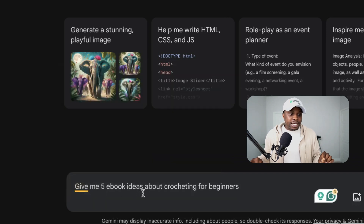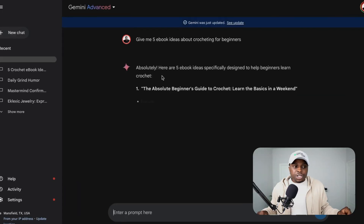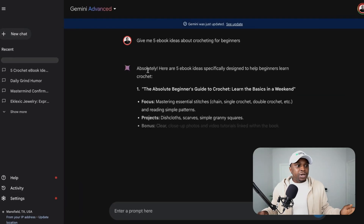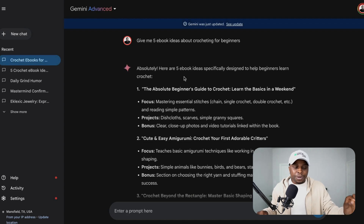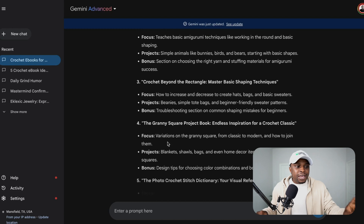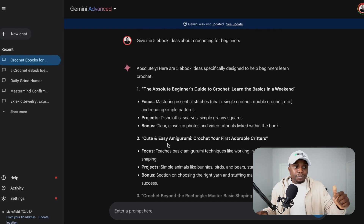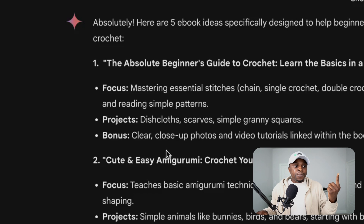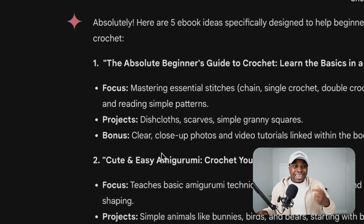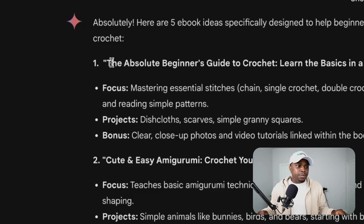So the prompt is: give me five ebook ideas about crocheting for beginners. Google Gemini is giving us some very good results. It says absolutely, here are five ebook ideas specifically designed to help beginners learn crochet. It's given me five ideas, breaking down what the focus of each ebook is going to be, what type of projects I can include, and what I can add as a bonus to increase the value of the ebook.